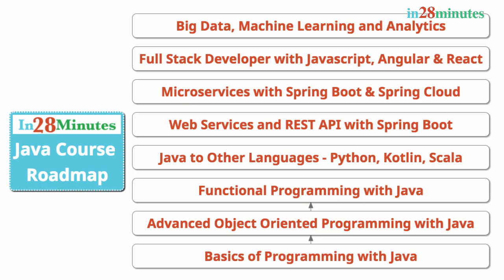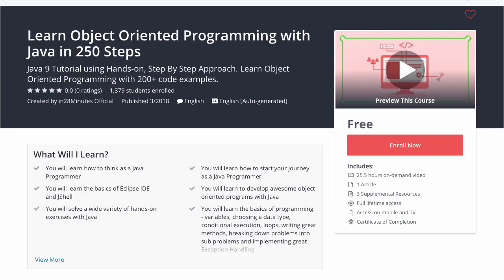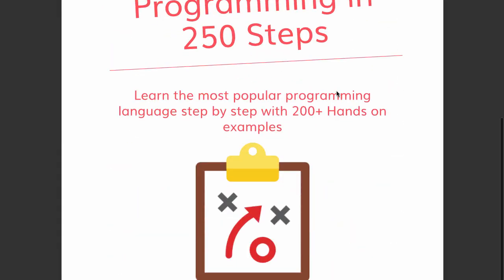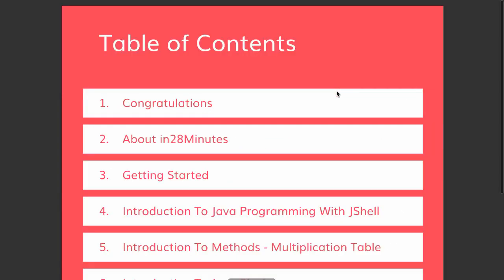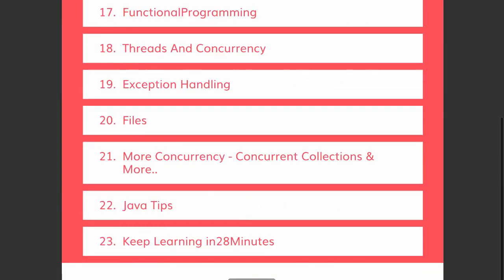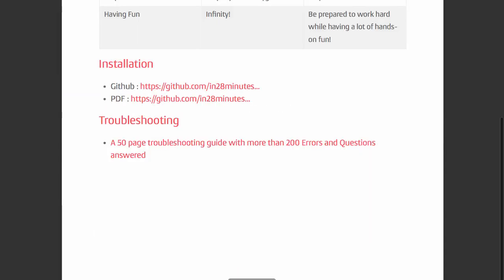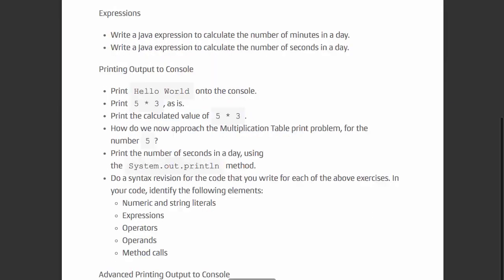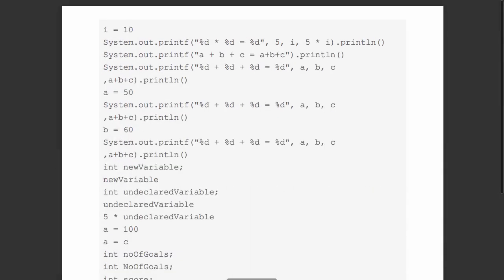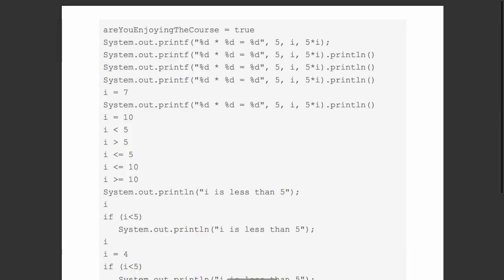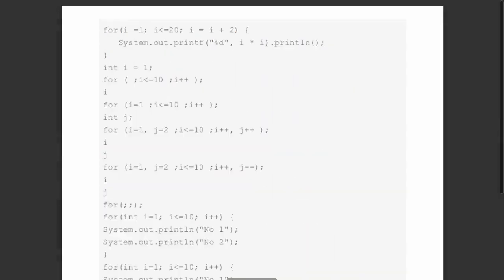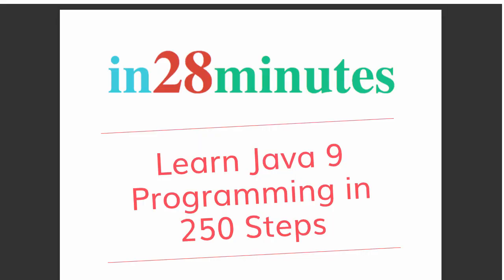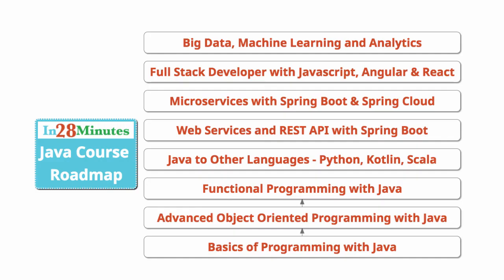This video is part of a Java course with more than 250 steps helping you become an expert on Java. You can find the complete course details in the description of the video, along with details of a free PDF with 200 pages of awesome code examples. In 28 minutes creating great programmers.